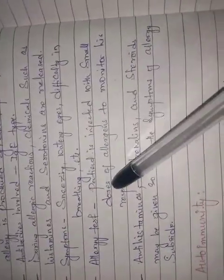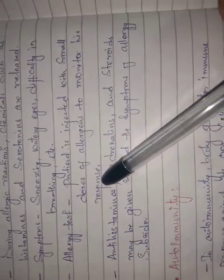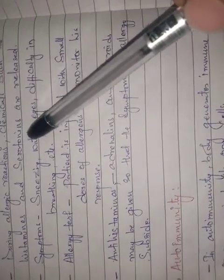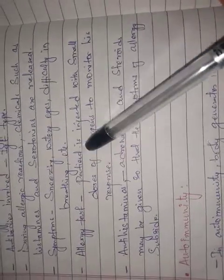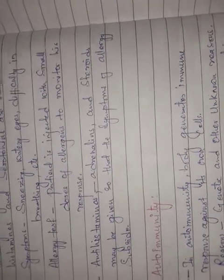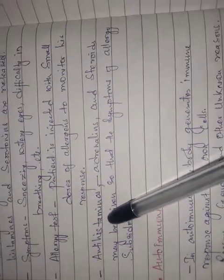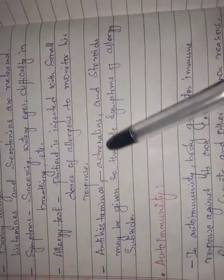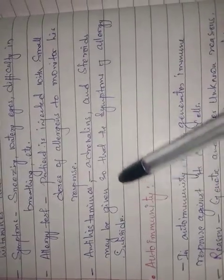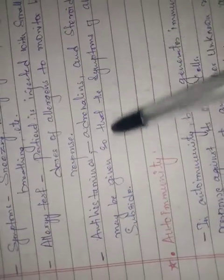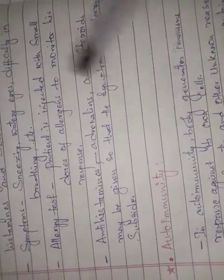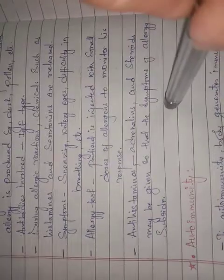For treatment, anti-histamines, adrenaline, and steroids may be given so that the symptoms of allergy subside and get reduced.